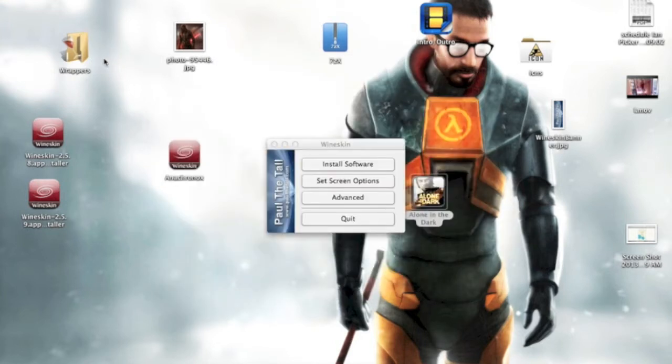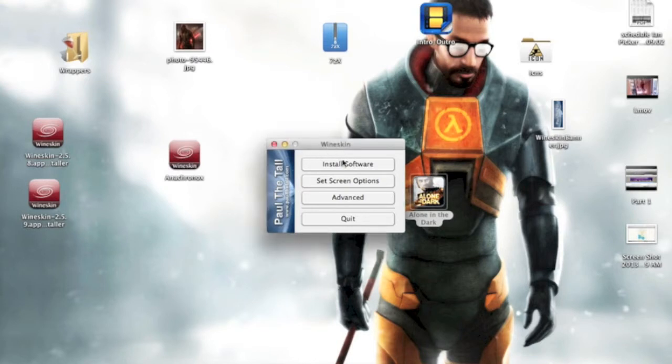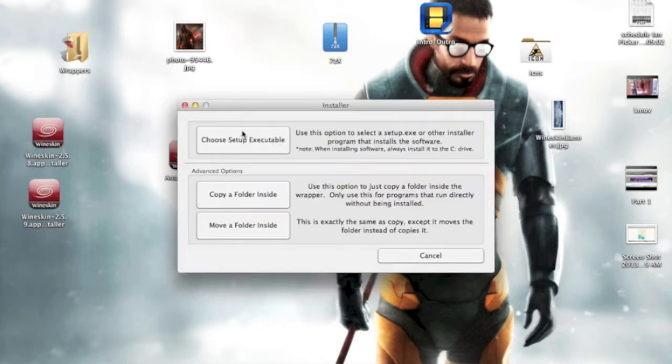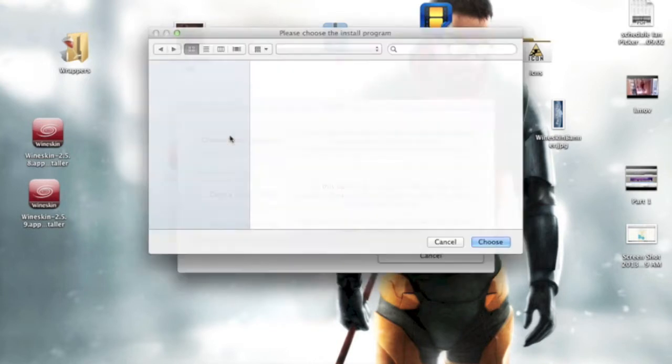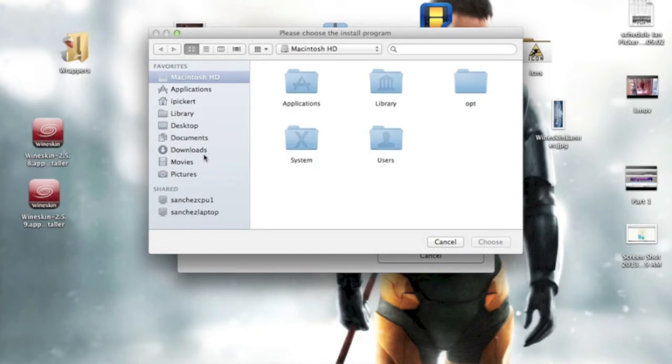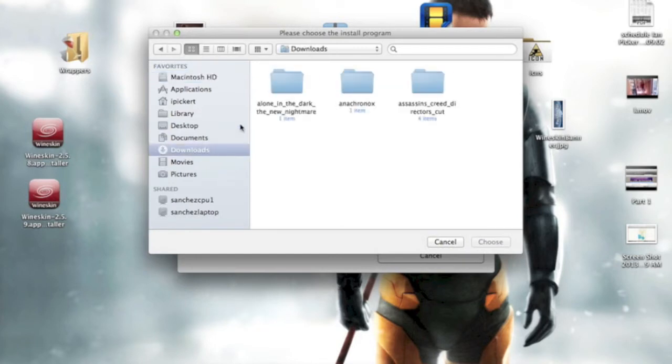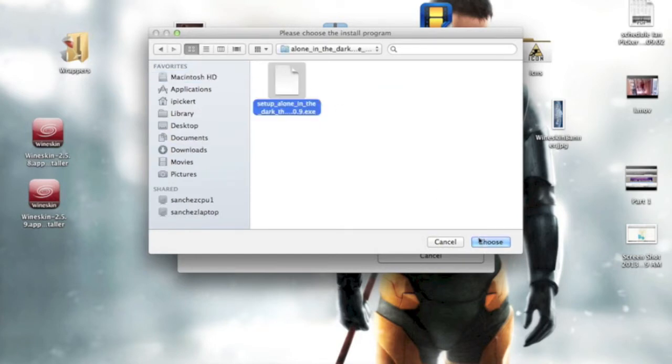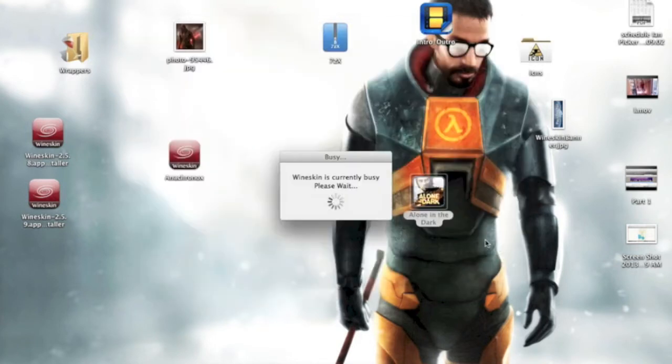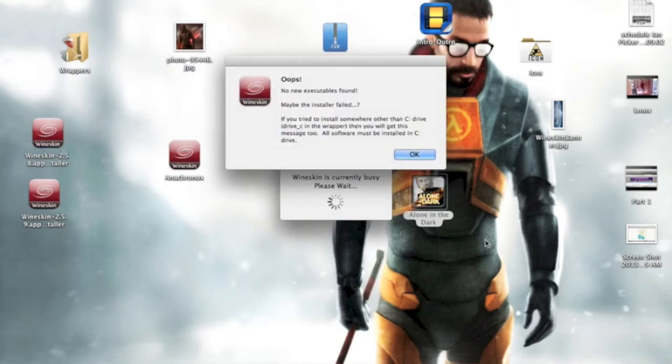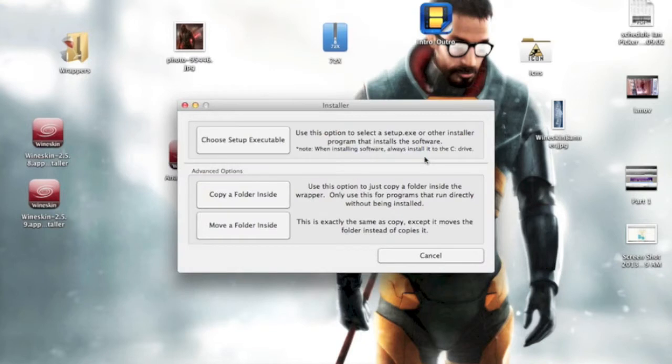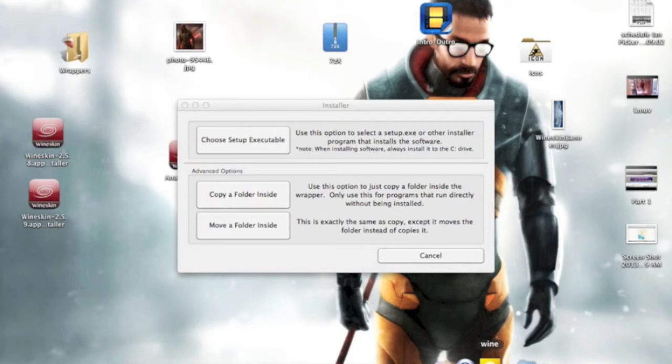Hold on a second. Okay, let's try this again. Install Windows Software, choose Setup Executable, Downloads, Downloads, Choose. Okay, well, it still goes anyway, so just leave that message.